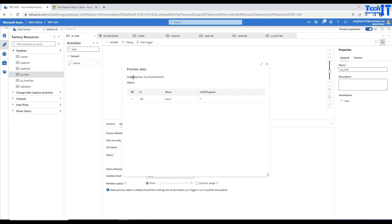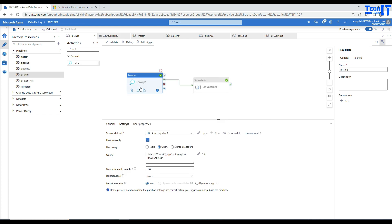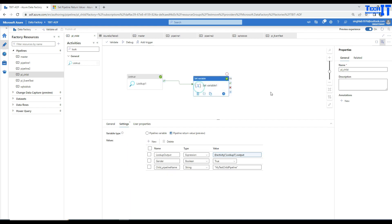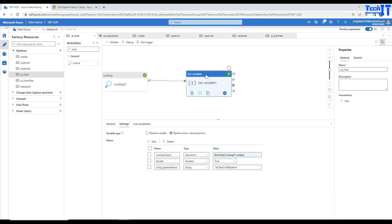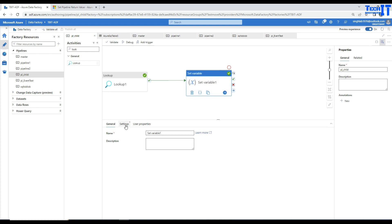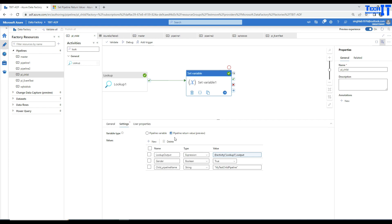You can use any other activity — maybe a web activity — and save the output to variables. My lookup is connected with a set variable activity. This is important: you have to do it, otherwise you will not be passing values from this pipeline to another pipeline. In our case I'm going to pass these values from pl_child to the master pipeline. Let's go to the variables — in settings you select 'pipeline return value'. This is a new option; before we only had pipeline variables.